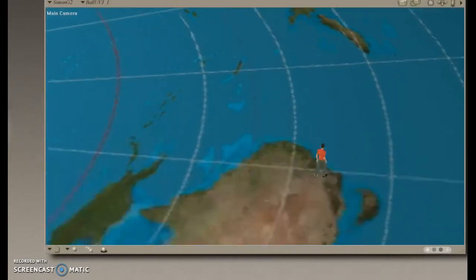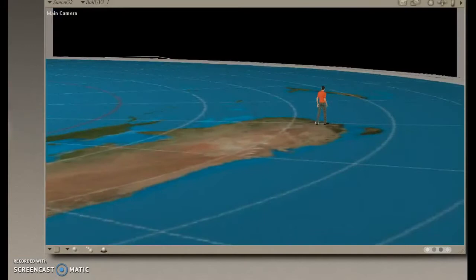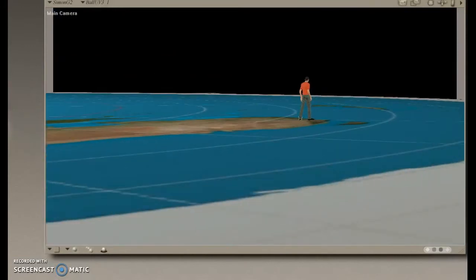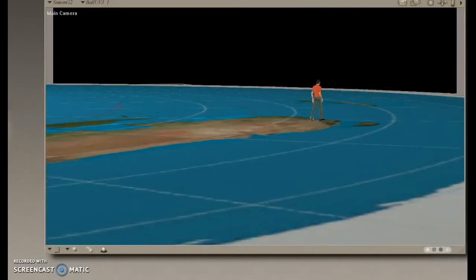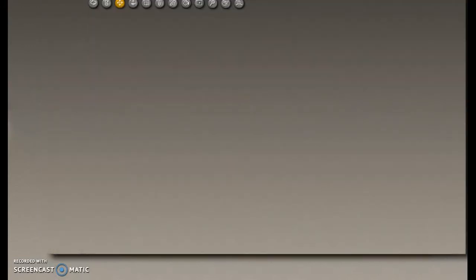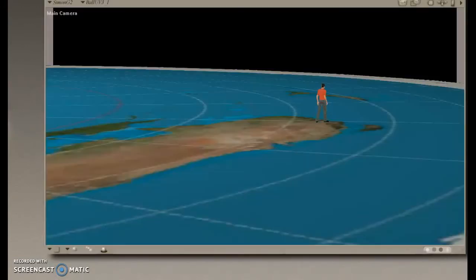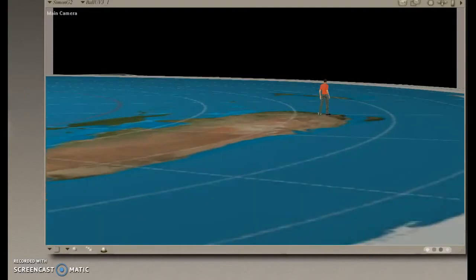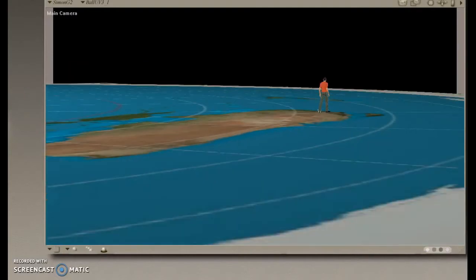For this argument's sake, let's say the globe model is not correct and let's examine it from the flat earth model, or concave earth, or whichever one you want to go on.